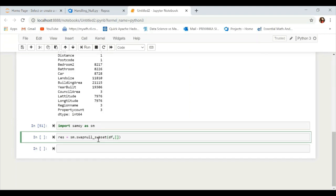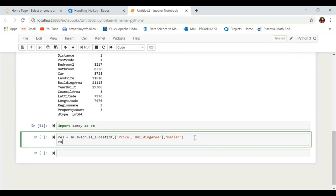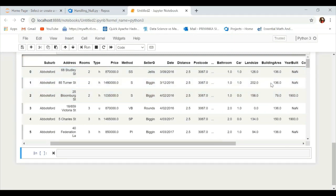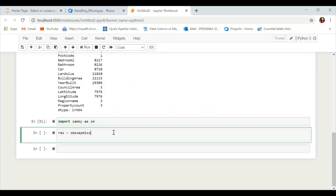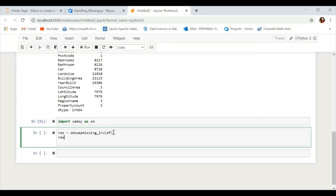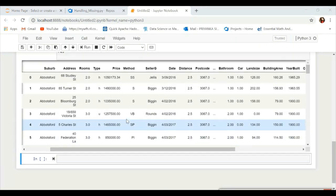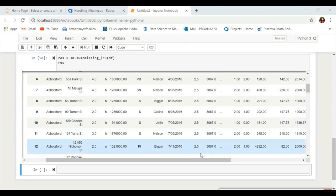You can also replace subset column null values with the median by calling this function explicitly. For more detail, you can follow the library on PyPI to see how to use each function. Now let's look at a very interesting function: 'swap_missing_lr', where all null or missing values will be replaced with the least recently used value — it's a very interesting function.